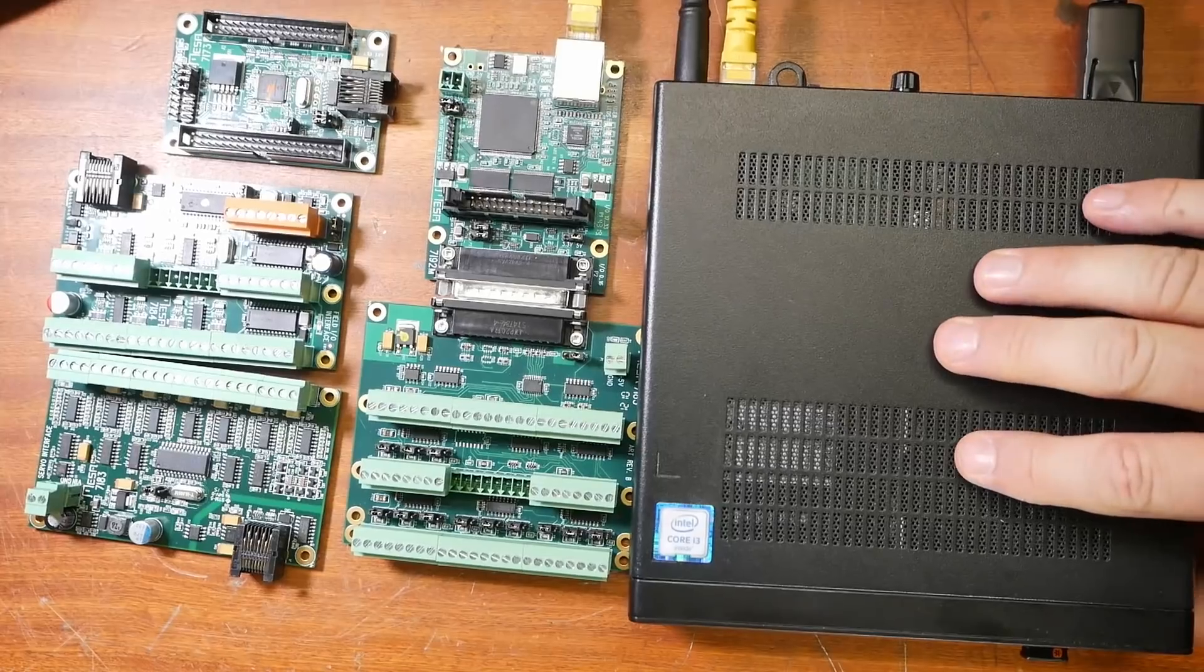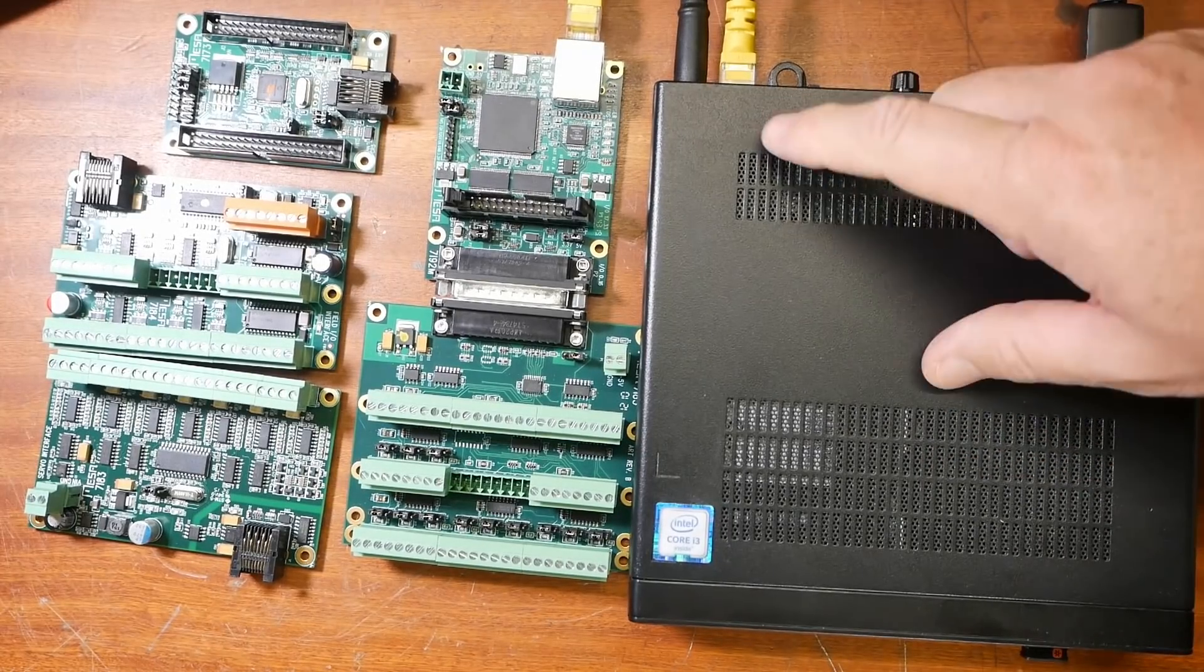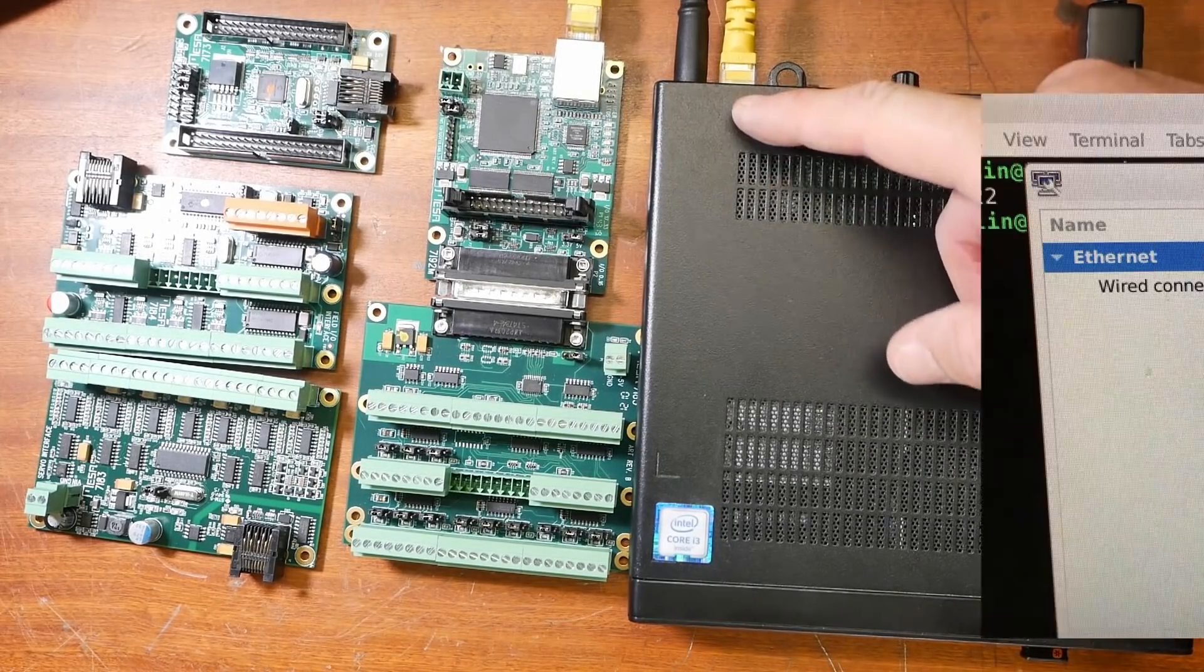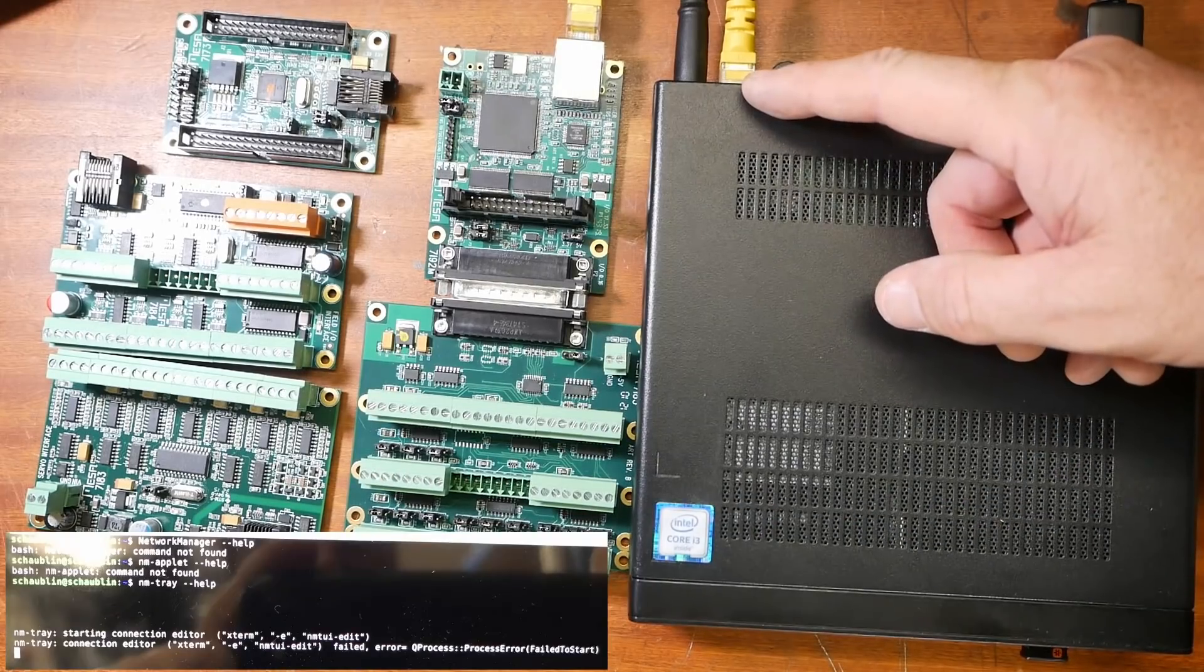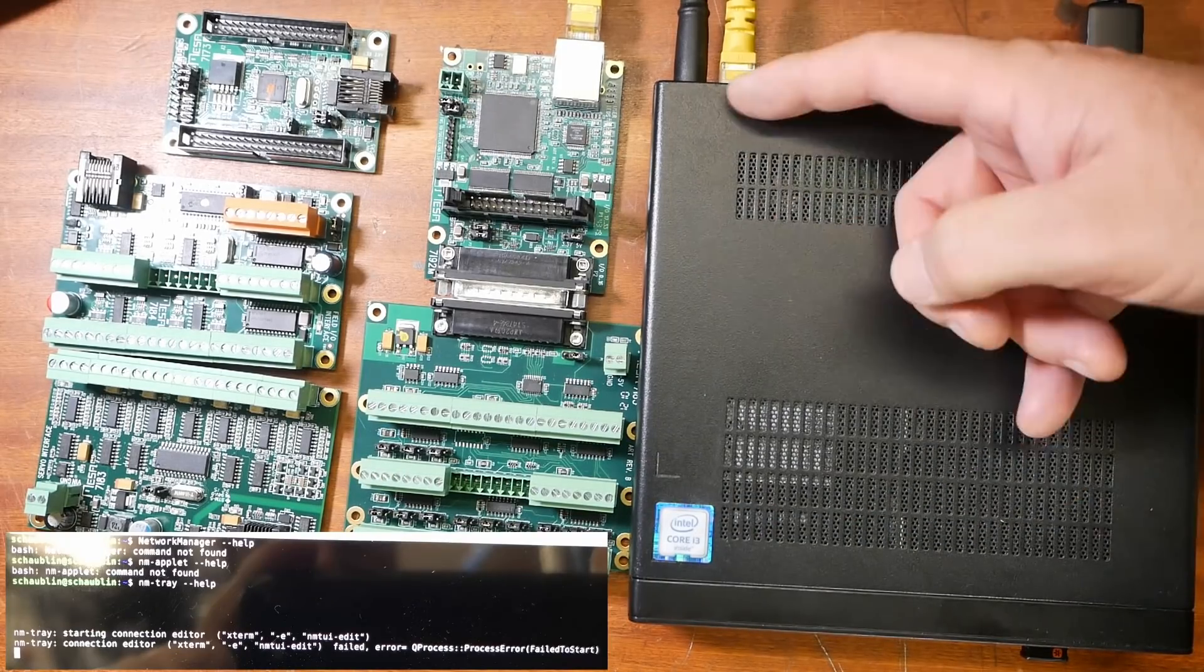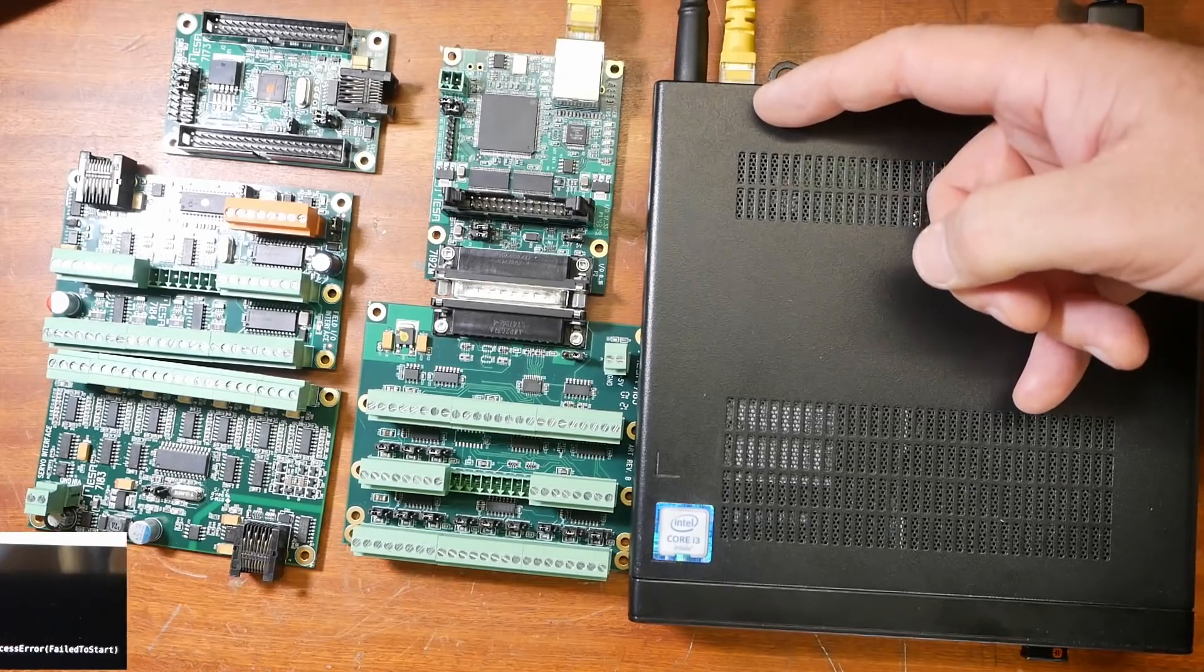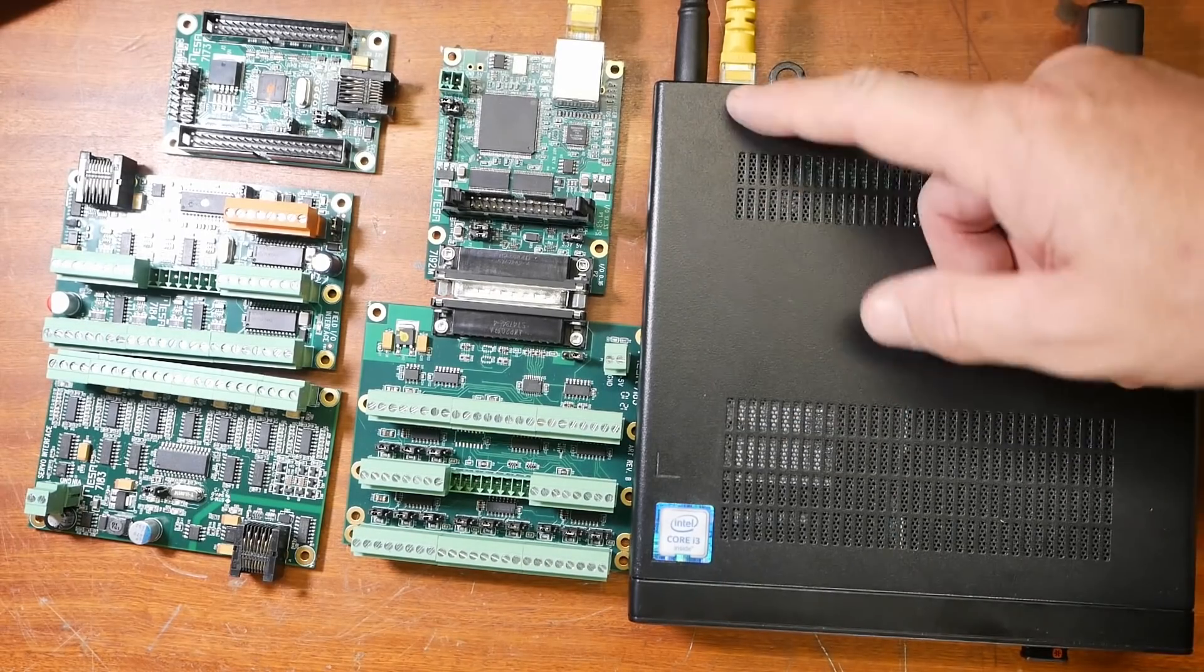Now, with LinuxCNC installed again, it was again time to change the IP address. This time I had a problem with that network manager applet. It was calling up an editor that wasn't installed. In hindsight, it was easy enough to fix, just install Xterm. But it took me probably two hours to work that out.